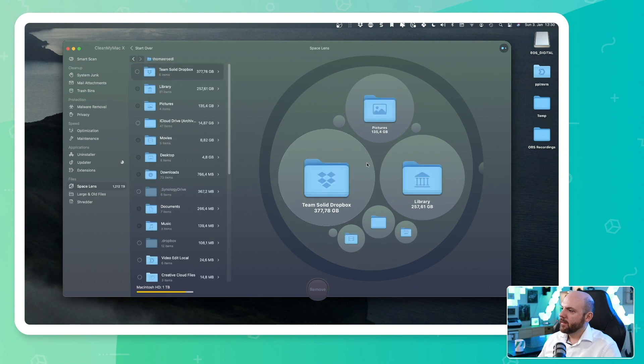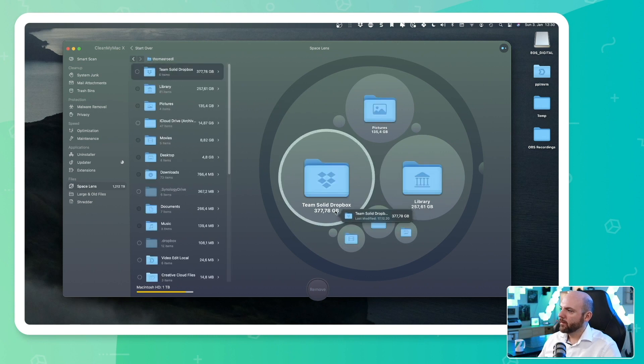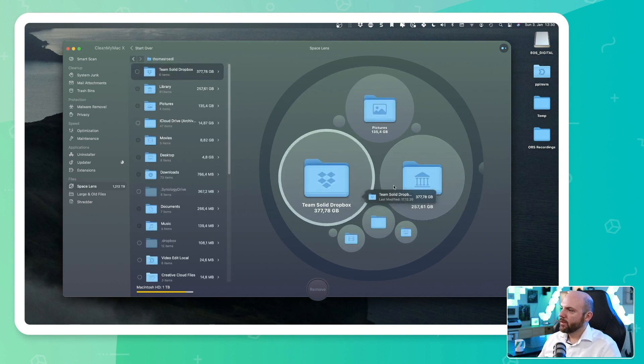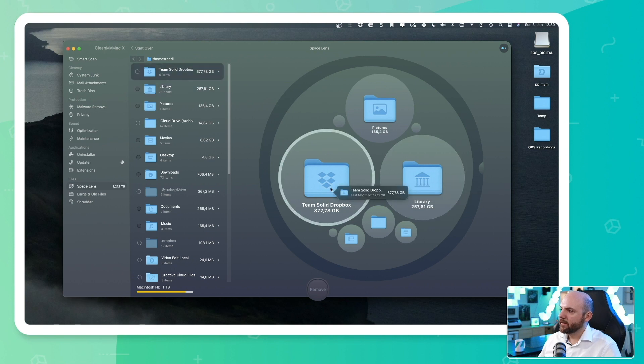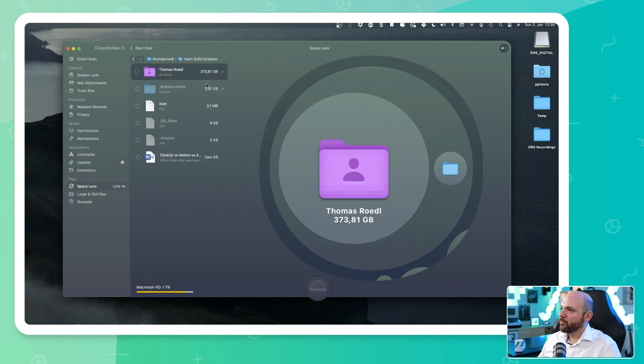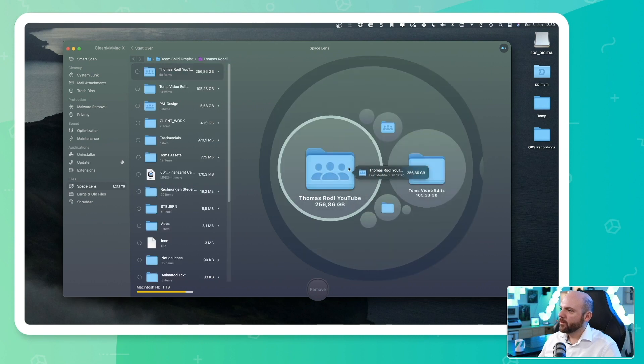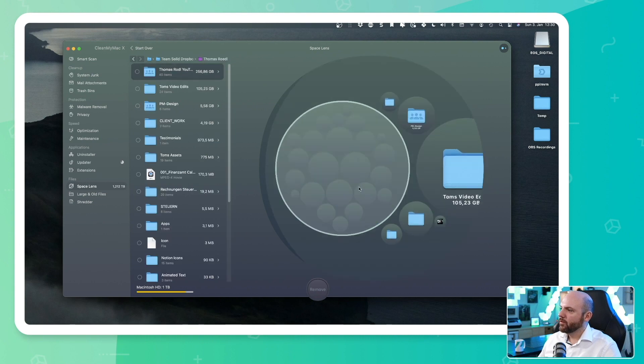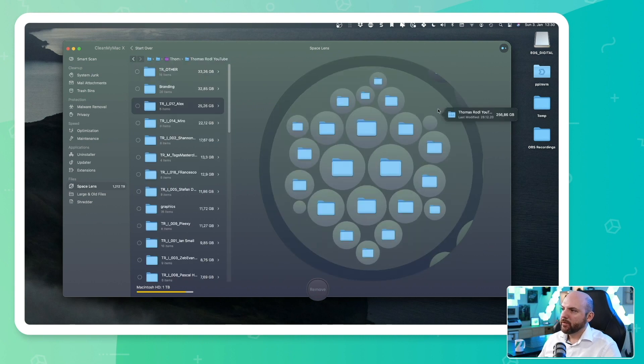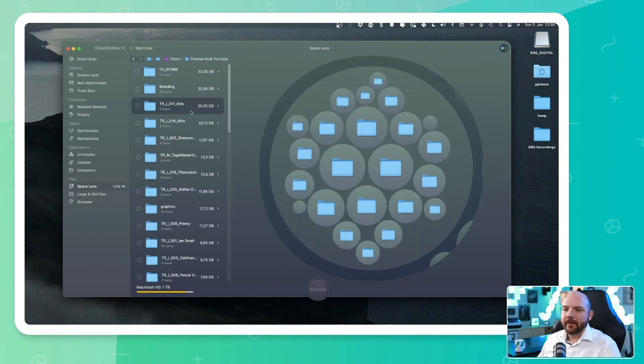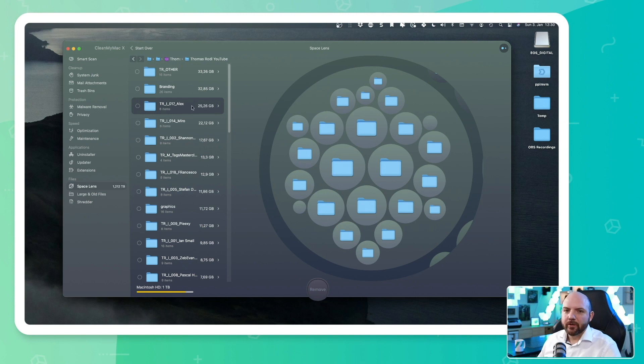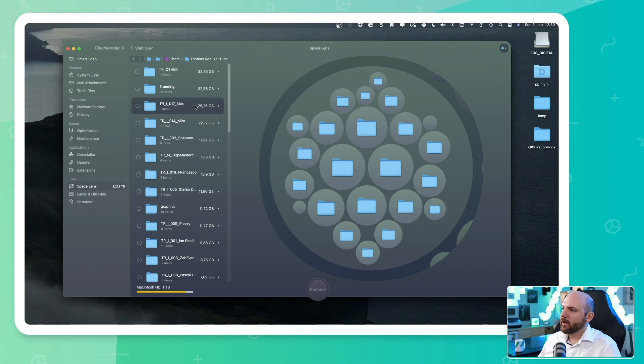So these two are filling up all my stuff. So I can go into my Dropbox folder now. And there I see with the Thomas Riddle YouTube, we have the most folders that fill up really these folders. So now, for example, I see that this folder, I actually don't need it anymore because this video is already published.